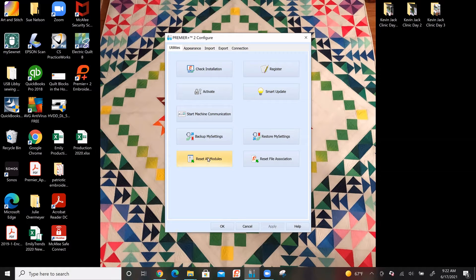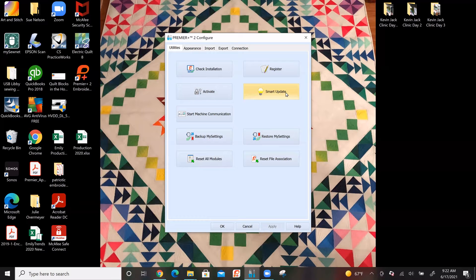It doesn't hurt anything and it's just a way for all students to be together in a class. One of the most important buttons on this screen is the Smart Update button, which is something you will want to do about once a month to make sure you are up to date with all of the updates. Often there will be additional designs included, or there might be little bugs that have been fixed. So Smart Update is a very important button on this screen.